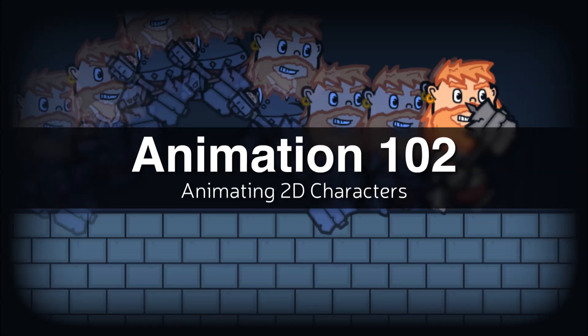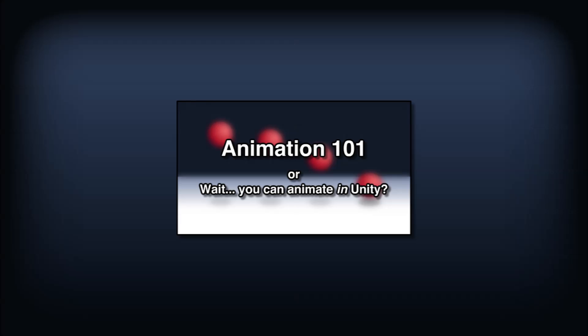If you haven't worked with animation in Unity before, check out my video Animation 101 which serves as an introduction and covers the basics.